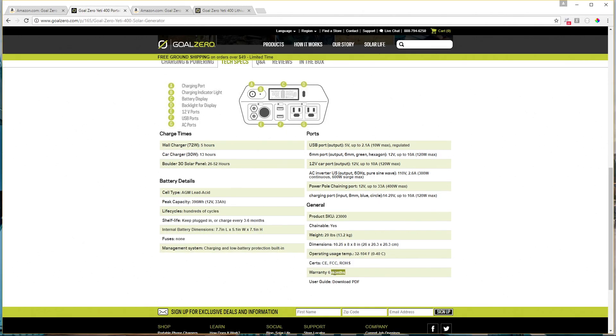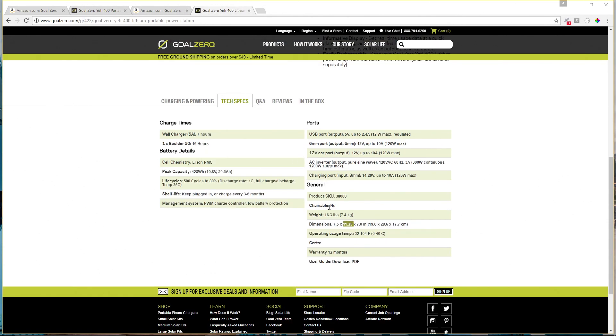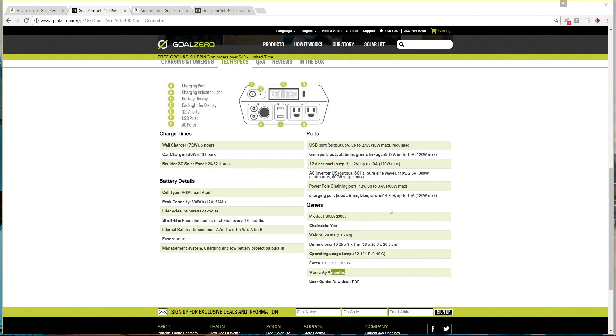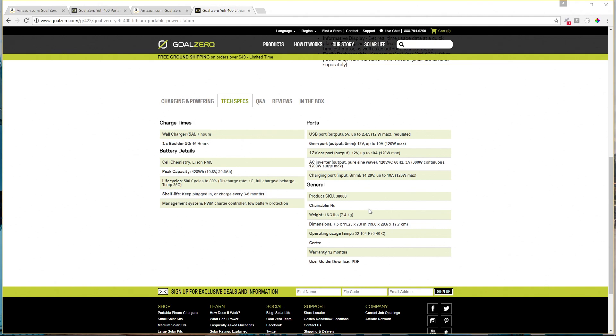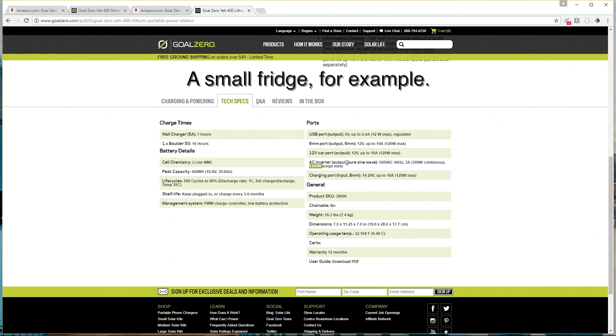The warranty on the old version, the AGM version is six months and the warranty on the lithium version is 12 months. So you get twice the warranty, which is nice. The inverter for the old AGM version had a 300 watt inverter with a 600 watt max surge. The new lithium inverter is the same 300 watt continuous, but it has a 1200 watt max surge. And that can be really useful for running devices with motors in them that have a high inrush current.